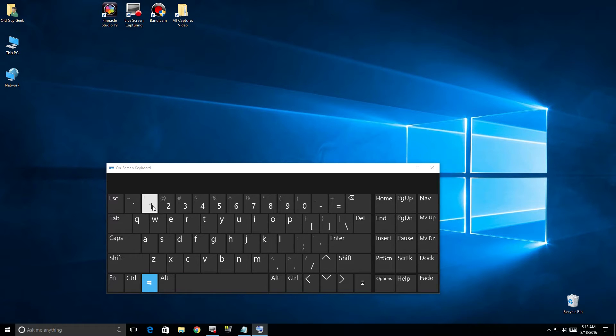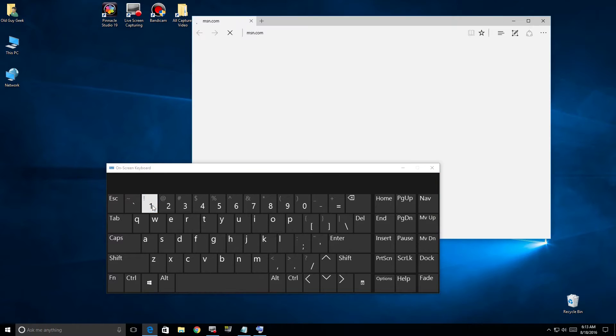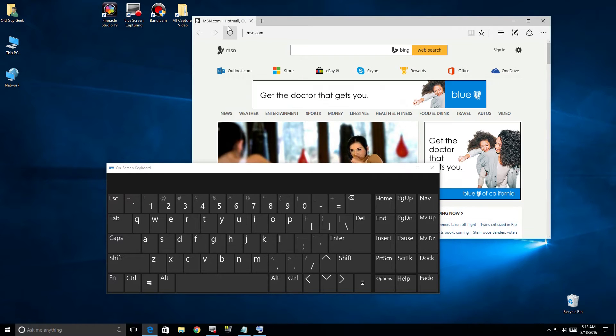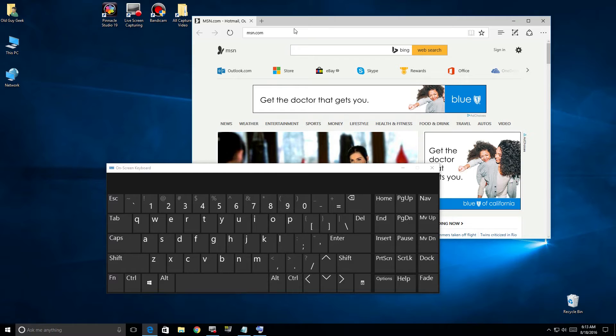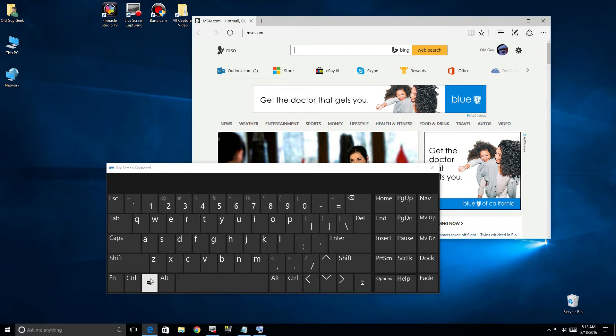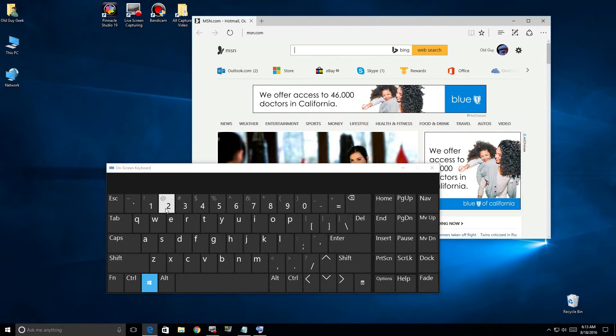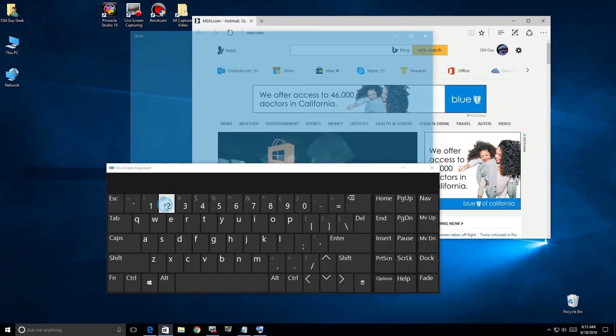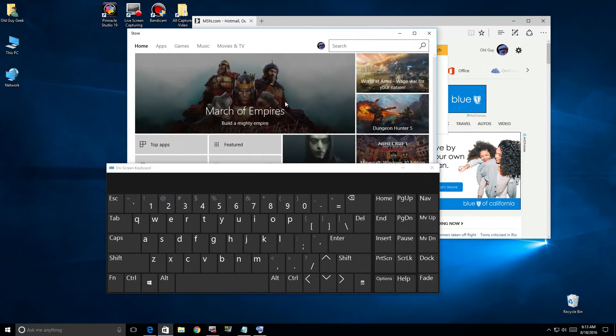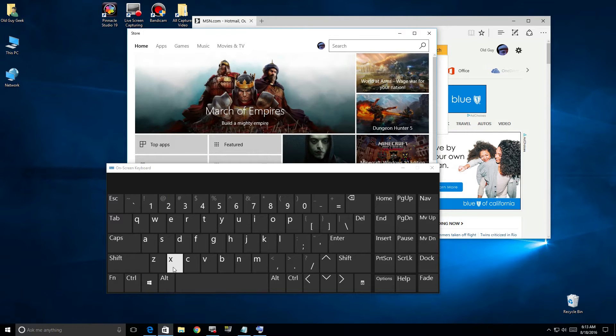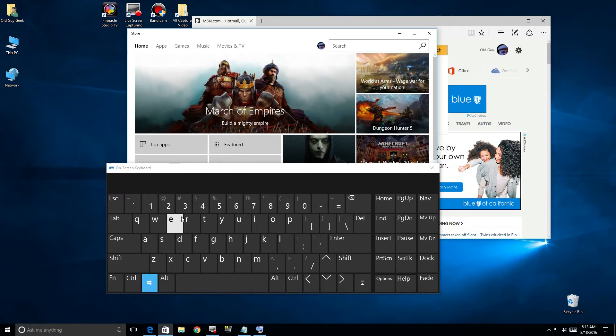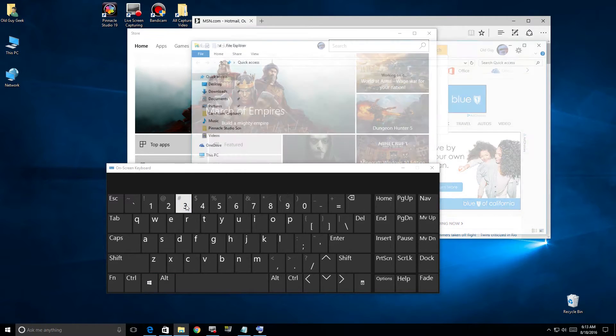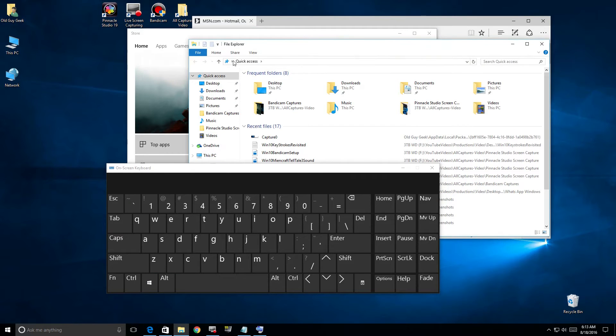If we start off with the Windows key and the one key, you'll see it brings up Microsoft Edge browser. The number two brings up the Store, and three brings up File Explorer.